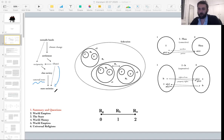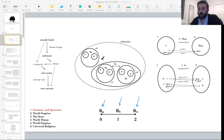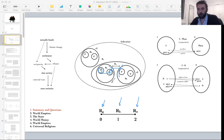The second thing we saw was the structure of reciprocity: generalized reciprocity, balanced reciprocity, and negative reciprocity. Pooling or generalized reciprocity happens within the household; between households we have balanced reciprocity; and between settlements we have negative reciprocity. Negative reciprocity can be rituals like the potlatch involving gift exchange, but can also be negative in the sense of destruction, like war.